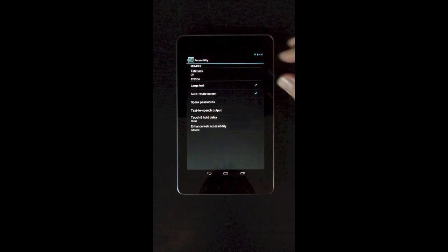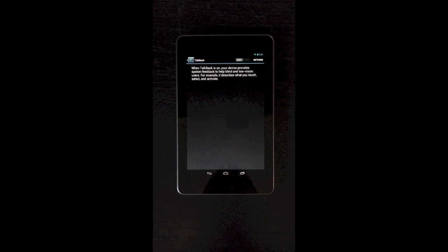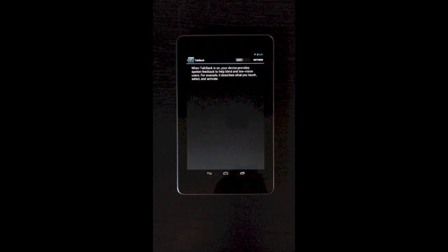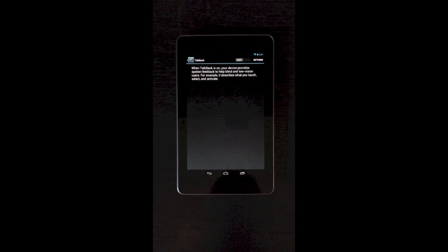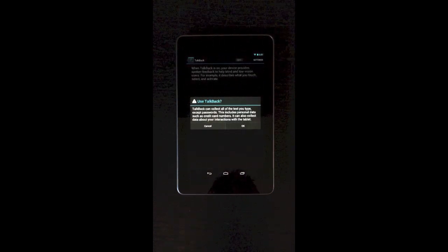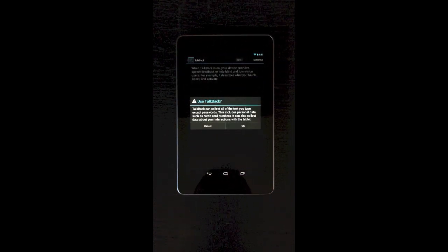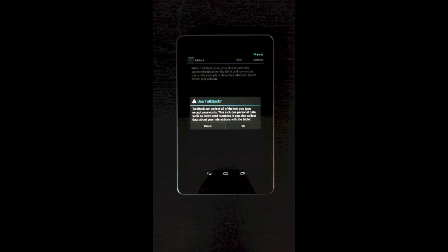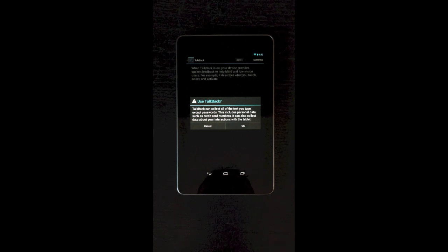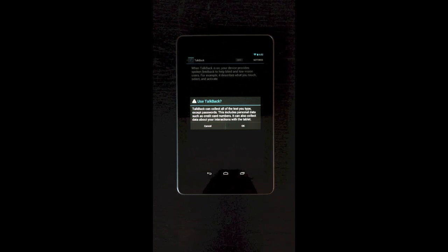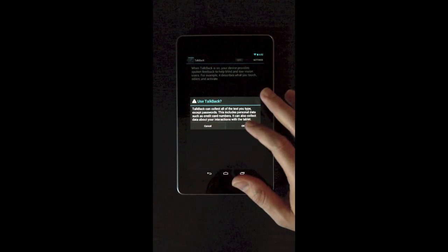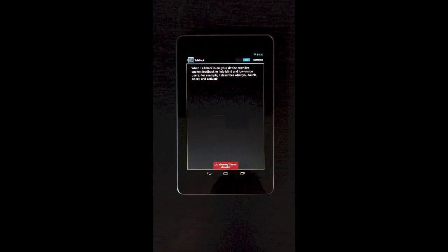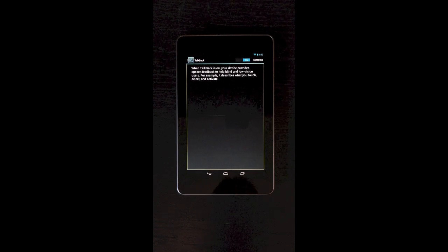Now we can turn on TalkBack. And you activate this little checkbox button here, which is really nasty looking square. Not nearly as elegant as iOS, but you tap that to enable it. And it says that TalkBack collects the text that you type except passwords. This includes personal data such as credit card numbers. And it collects data about your interactions with the tablet. And I guess it sends it to Google, I don't know. So hit OK because you have to.